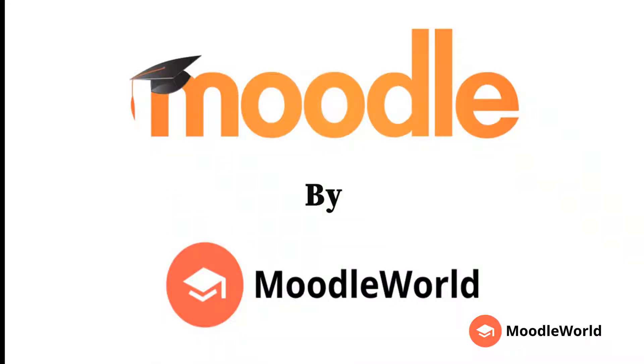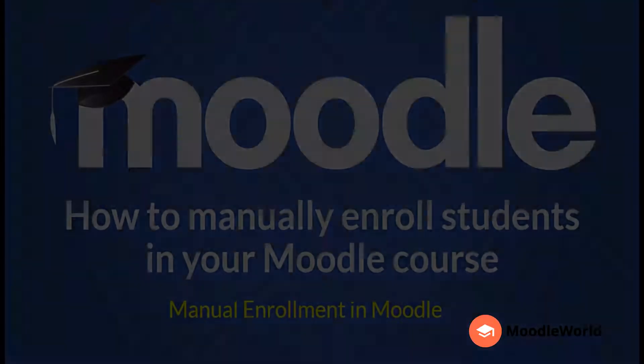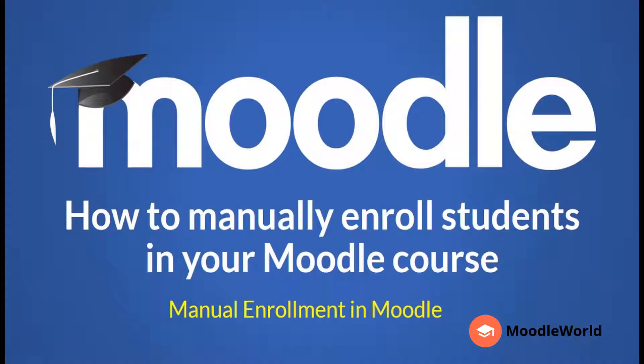Hello friends, welcome to Moodleworld.com. I am Jaswinder Singh from the Moodleworld team, and in this video I'm going to show you how you can manually enroll students in your course.